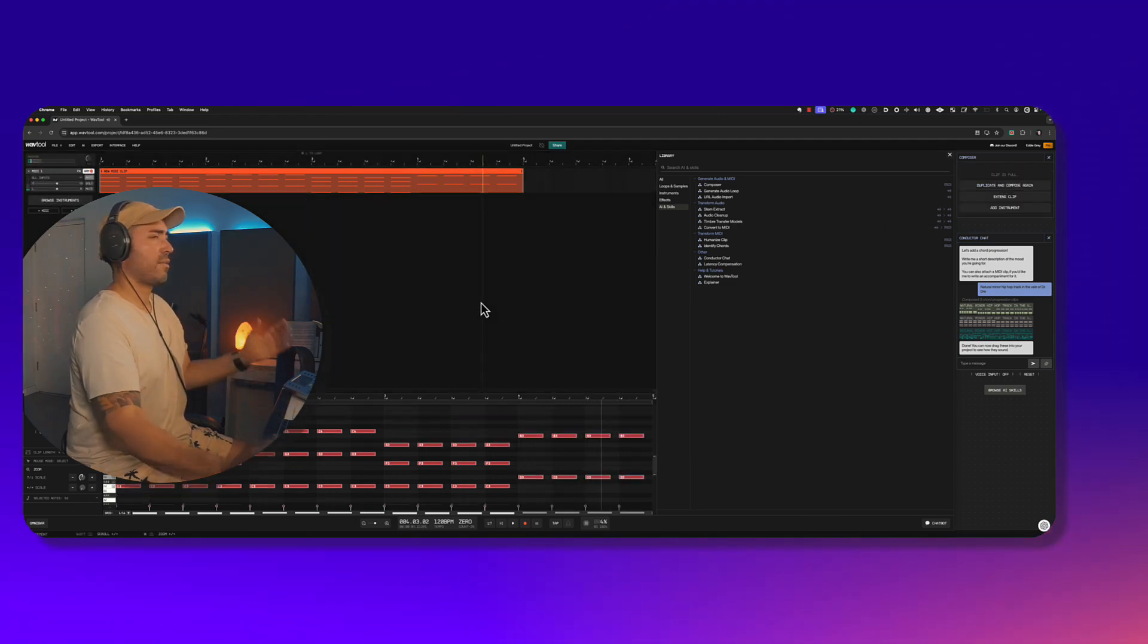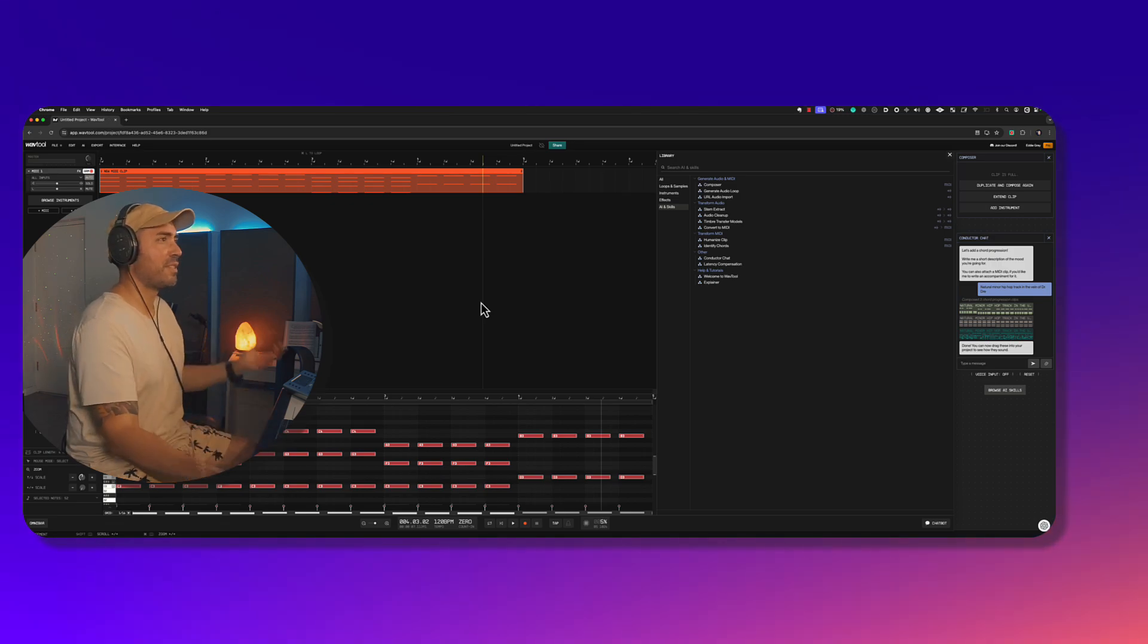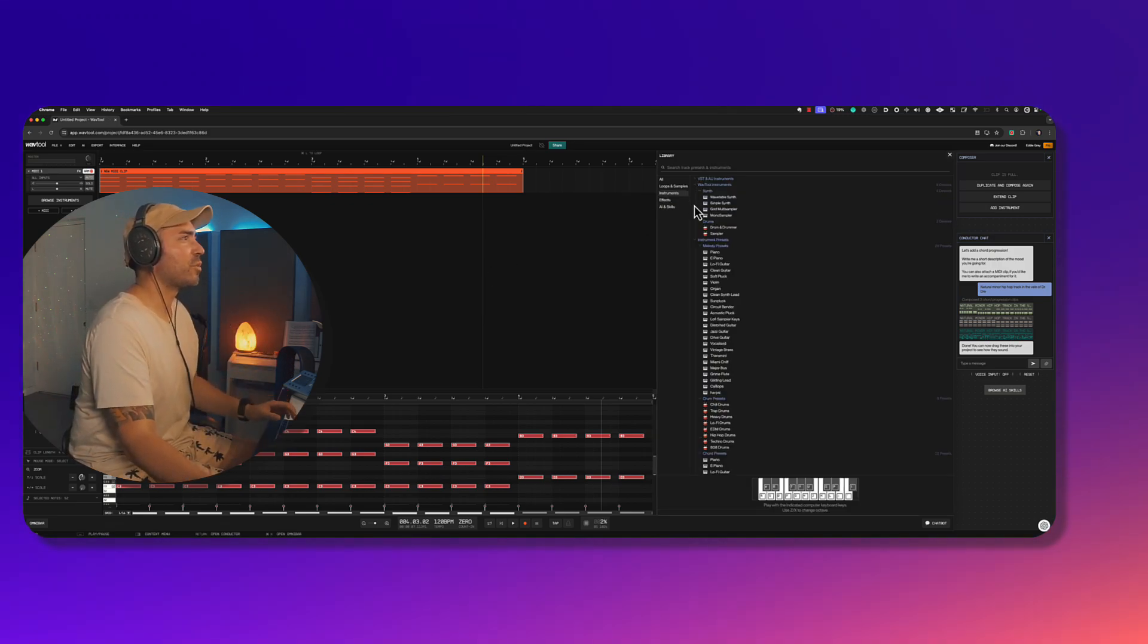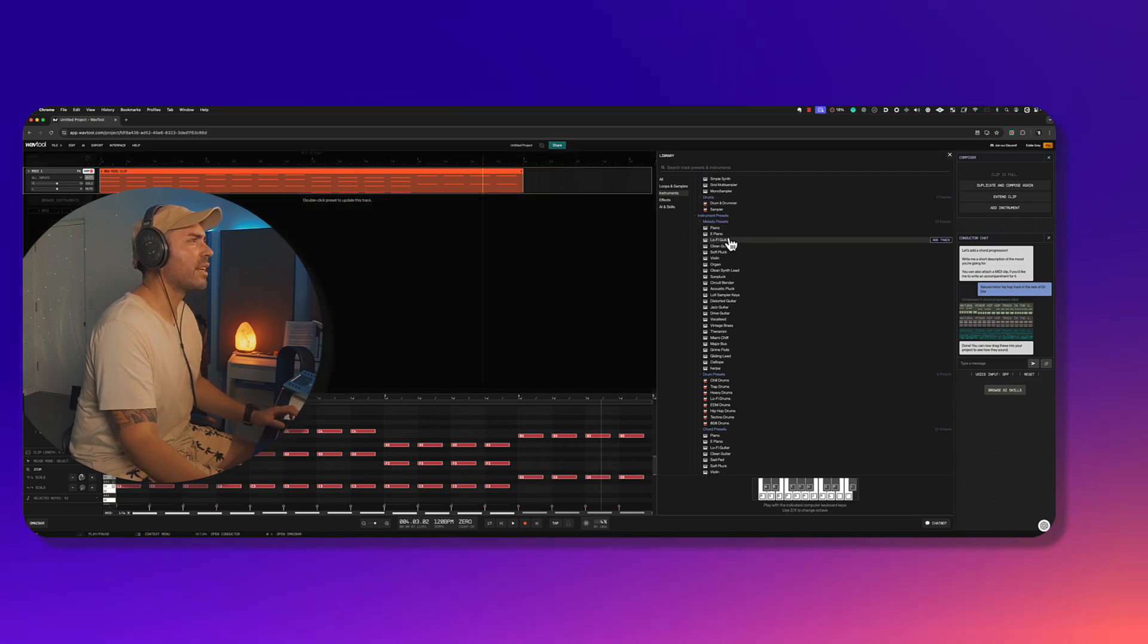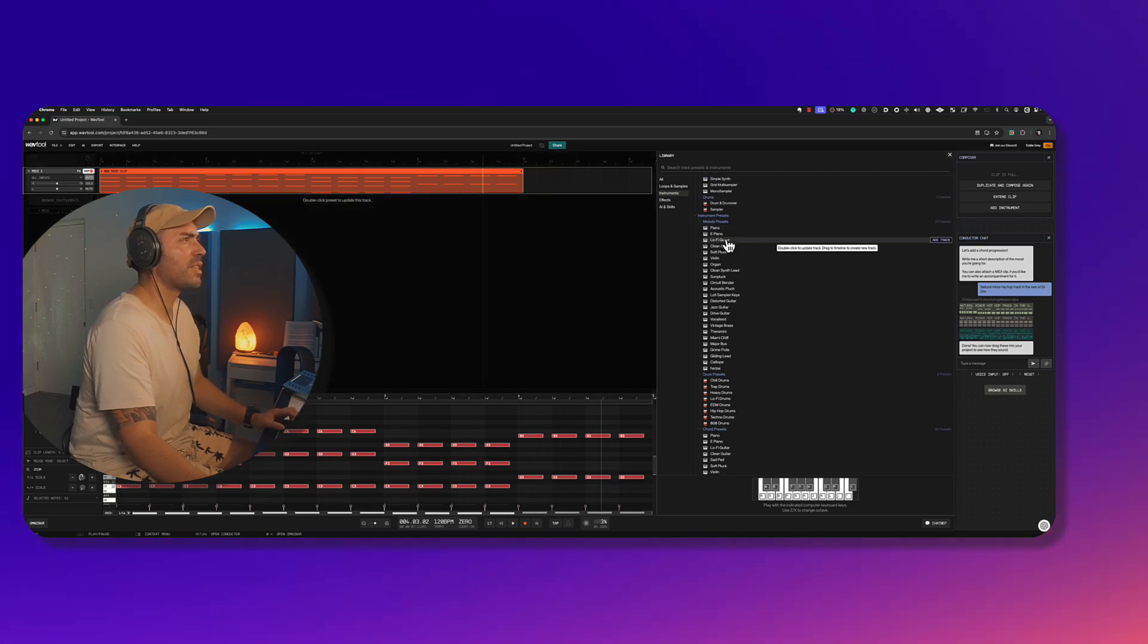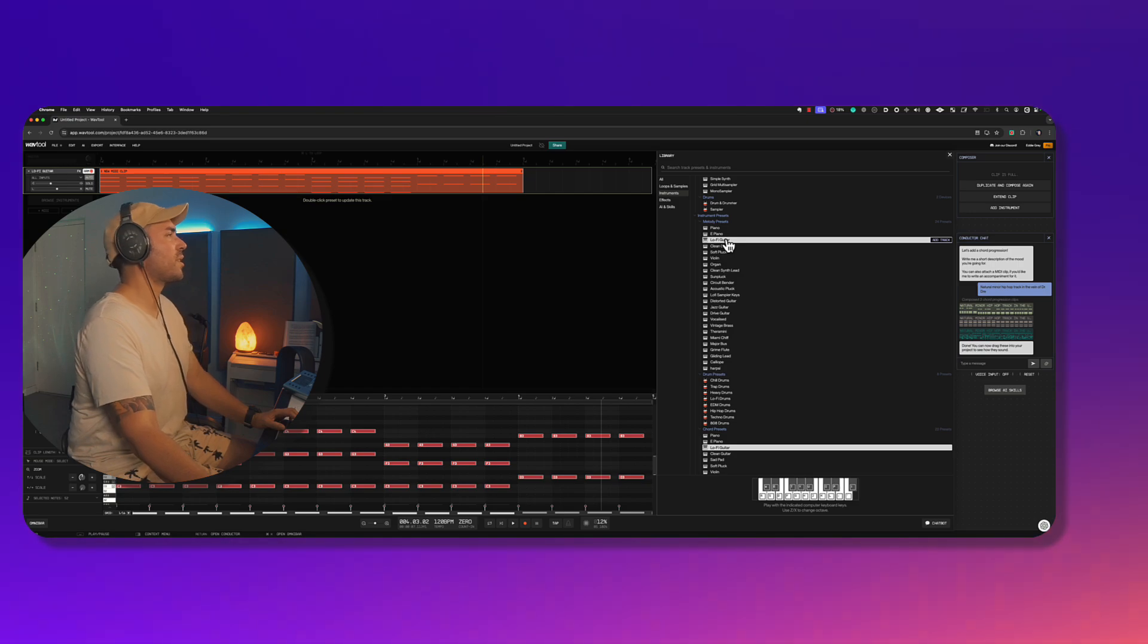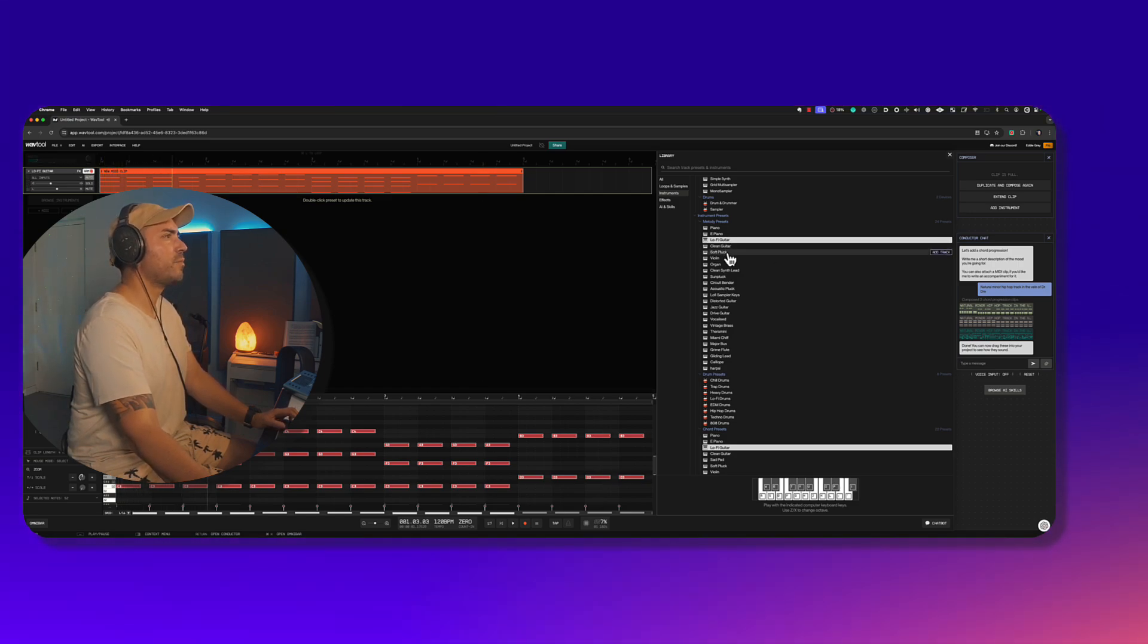Okay, so this is the power of AI generative DAWs, right? Let me go ahead and change the instrument because I don't like whatever saw that is or whatever sound that is. Let's double-click for lo-fi guitar. Let's see what this sounds like. Let's find something better.